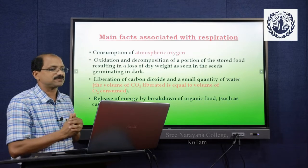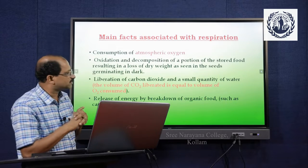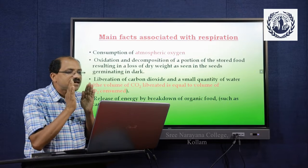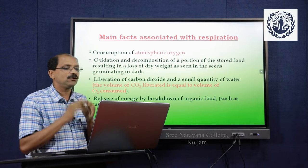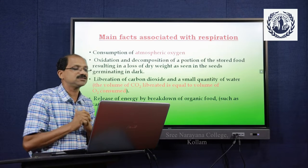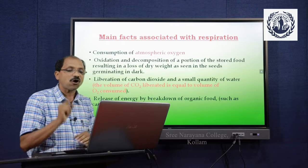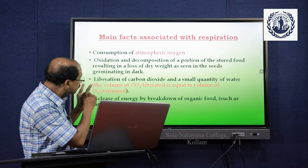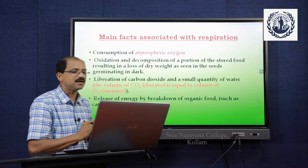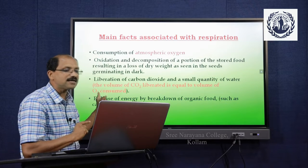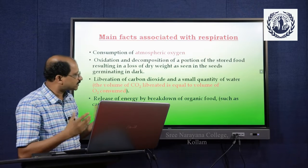Main facts associated with respiration: First, consumption of atmospheric oxygen — it is an oxidative process. Then, oxidation and decomposition of a portion of stored food, resulting in a loss of dry weight as seen in seeds germinating in the dark. Liberation of carbon dioxide and a small quantity of water — the volume of carbon dioxide liberated equals the volume of oxygen consumed. Release of energy by breakdown of organic compounds such as carbohydrates or glucose.